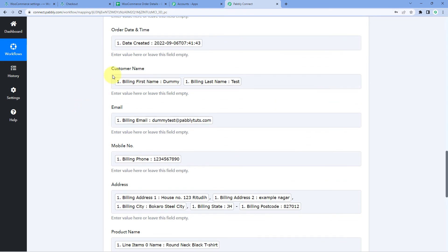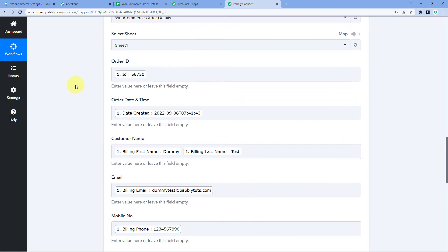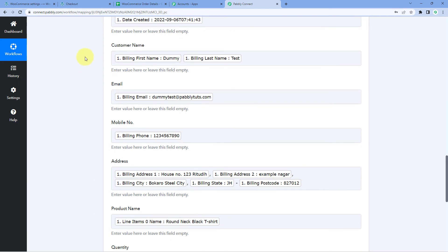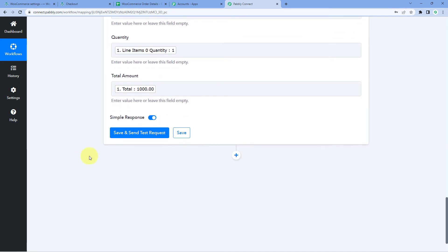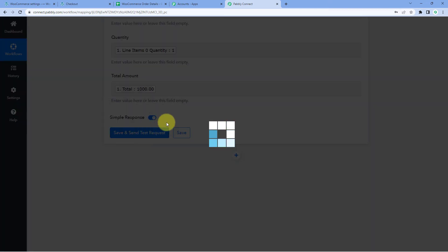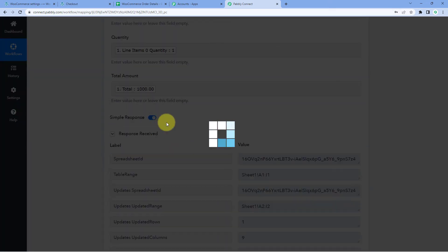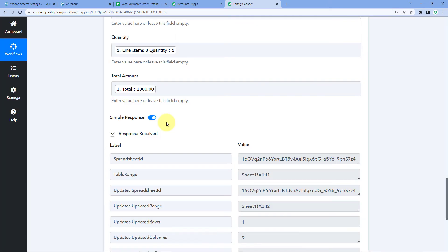Map the Product Name field by selecting the item name from the response — this is the product the customer ordered. Then map the Quantity field with the quantity response, and finally map the Total Amount field with the total amount response. After mapping all these details, click Save and Send Test Request.